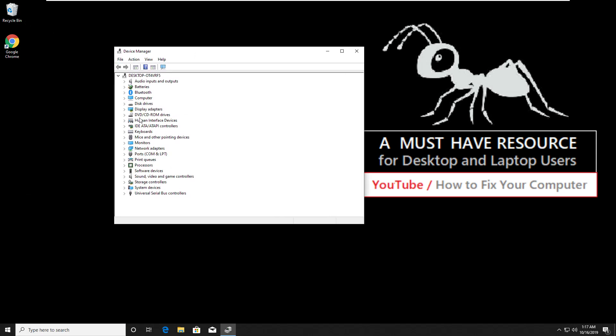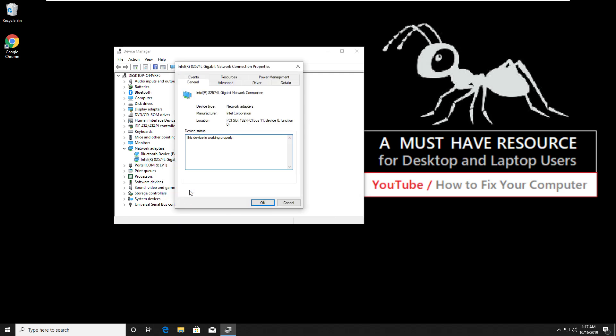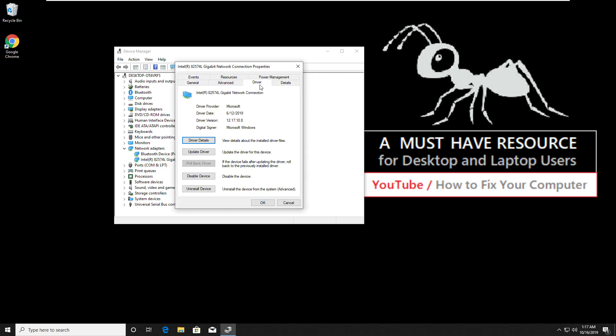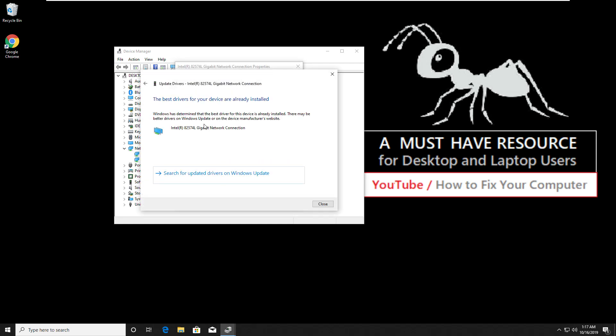Now expand network adapter and right click on network connection. Go to properties, then select the drivers tab. Click on update driver. Once drivers are updated,